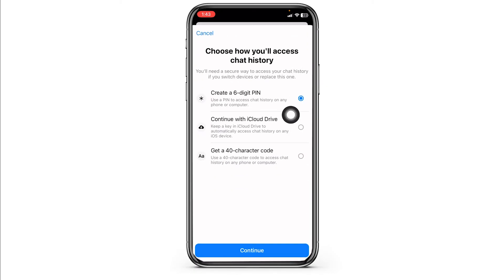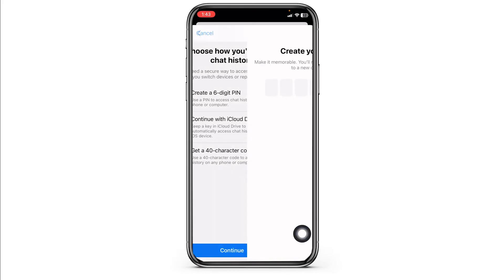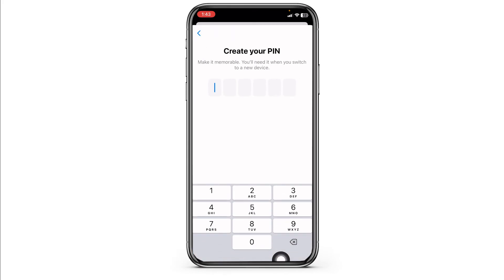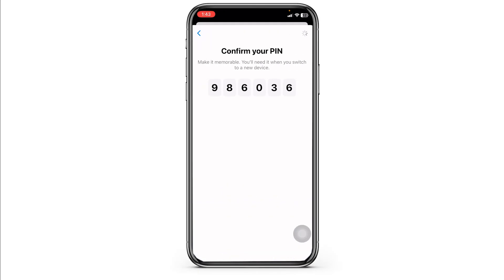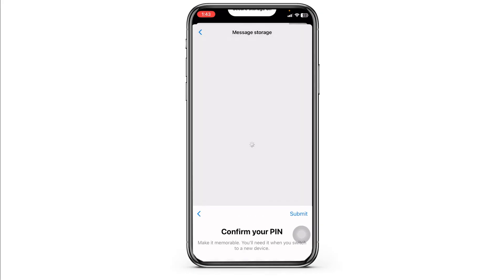Click on the option of Create a 6-digit PIN, then click on Continue. Now create a PIN for your Messenger. Type it in and just like that you have set up a way to access your chat history in Messenger.